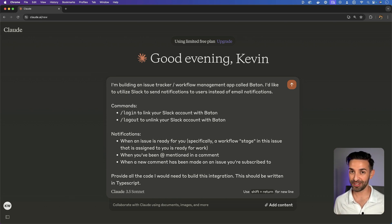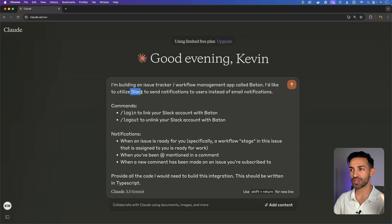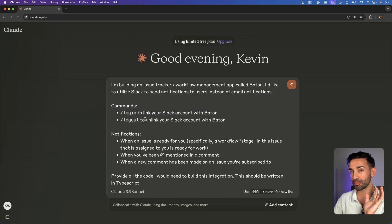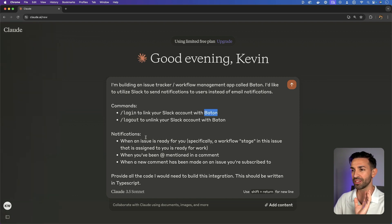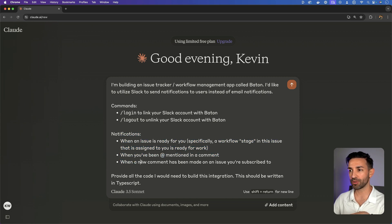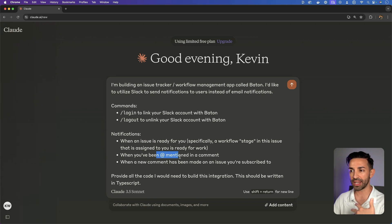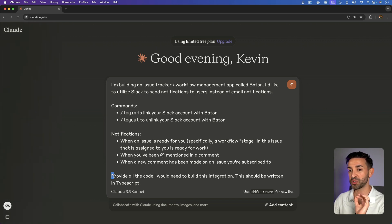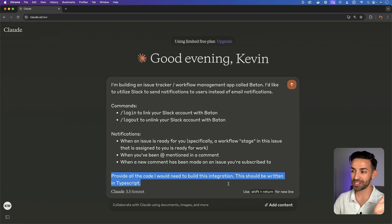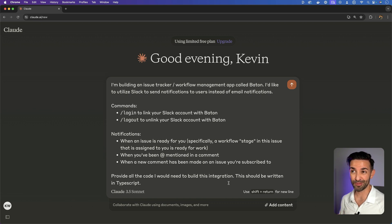I really have no idea what's going to happen here, but I've just told it that I'm building an issue tracker app. I want to use Slack to send notifications. I need a few Slack commands, such as login and logout, to link a person's Slack account with their account in my app called Baton. When an issue is ready for someone, when you've been at mentioned in a comment, or when a new comment has been made on an issue you are subscribed to. I'm pretty sure I'm probably going to have to refine this further, but I want to see where this gets started.